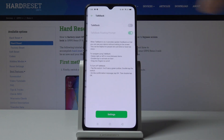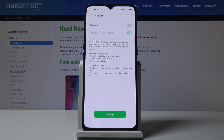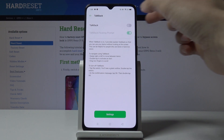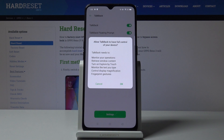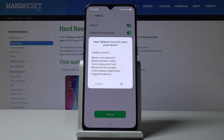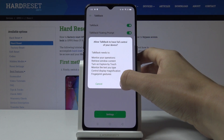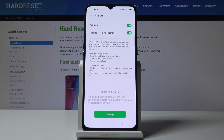Click on TalkBack, and if you would like to activate it — which will provide you with spoken feedback so you can use your device without looking at the screen — just tap here. Then confirm that you would like to activate it and allow TalkBack to have full control of your device by tapping OK.